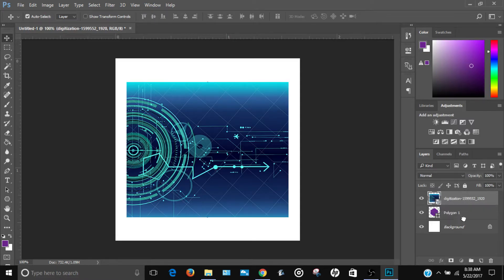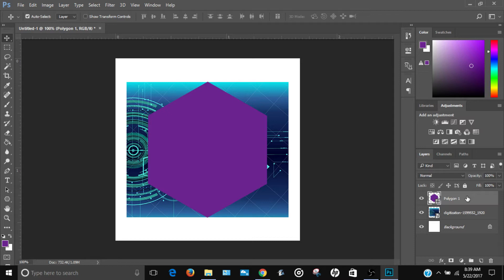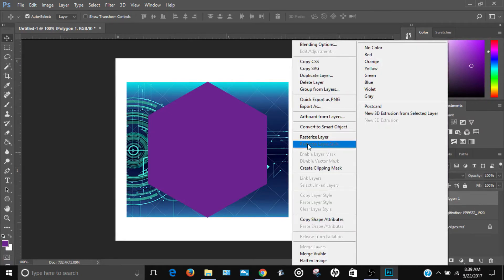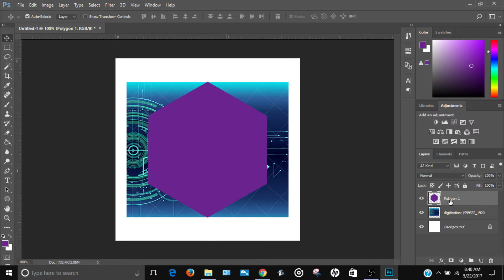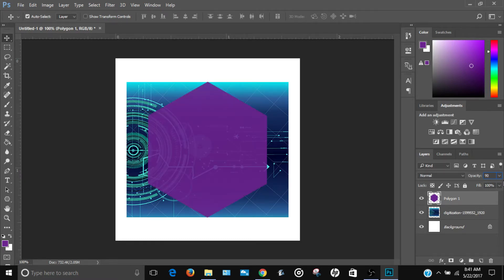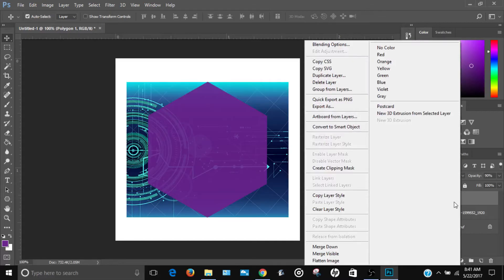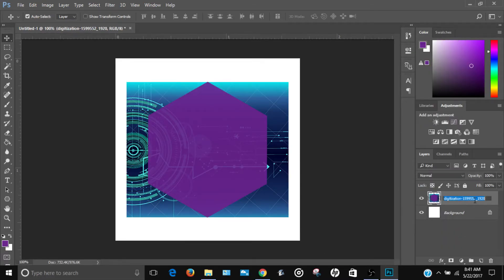Drag the image layer below the polygon layer. Click on the polygon, right-click and select Rasterize Layer, then do the same for the image layer. Lower the polygon's opacity — around 90% works well so you can still see the image underneath — then right-click and select Merge Down to combine the two layers. Rename this layer 'polygon'.